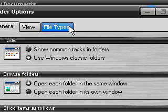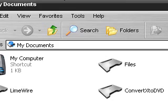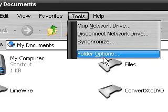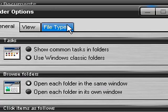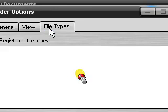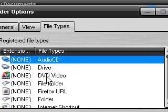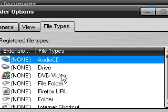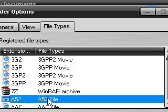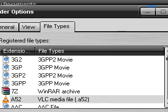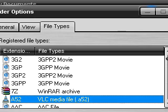So if you go to My Documents and go Tools, Folder Options, and click on the File Types tab, here is your files on your computer. Now push A and you will find the AVI file.